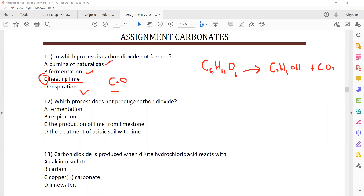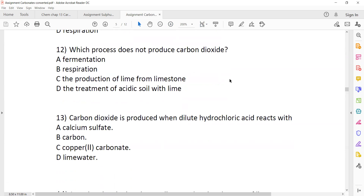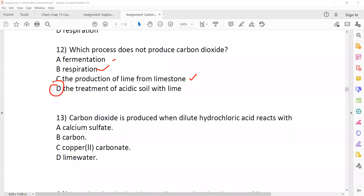Which process does not produce carbon dioxide? When using a metal oxide — production of lime from a metal oxide reaction — calcium oxide plus acid gives salt and water, not carbon dioxide.